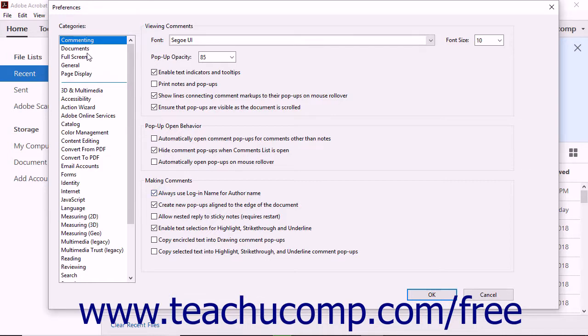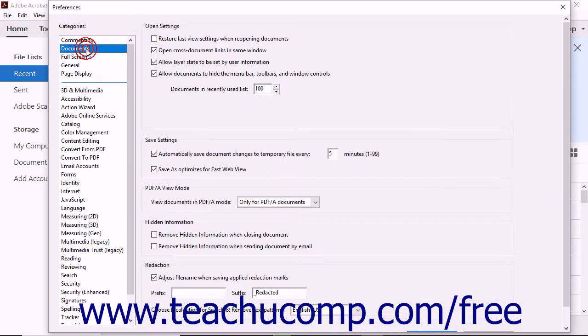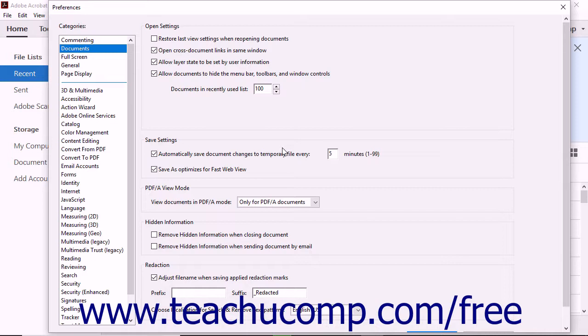When you click on the Documents category, you can make choices regarding how a document opens in Acrobat, as well as how it is saved. The Documents category is also where you'll find settings for hidden information and document redaction preferences.